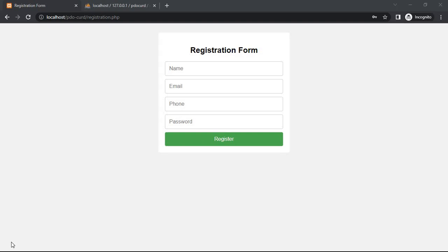Hello. Today is the first part of the series on how to complete CRUD operations using PHP PDO extension. In today's video, we will see how to insert data into a database using the PDO method.